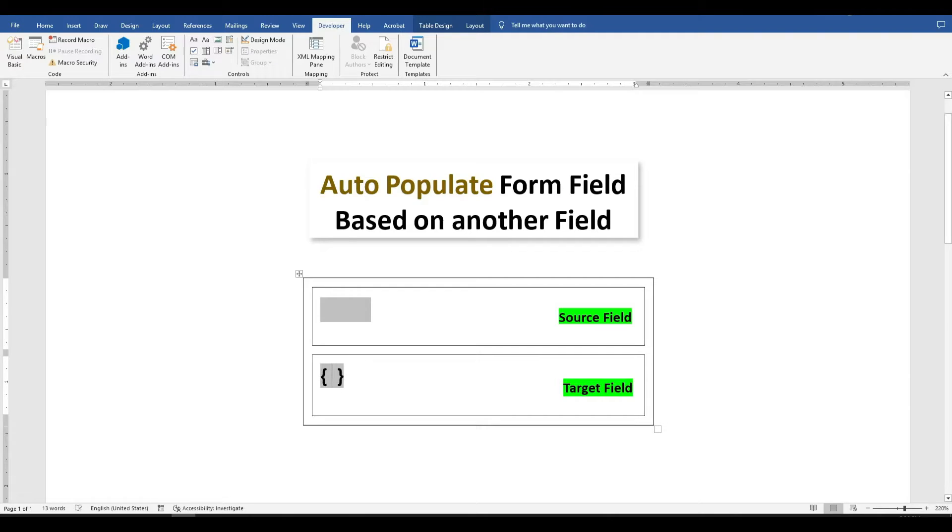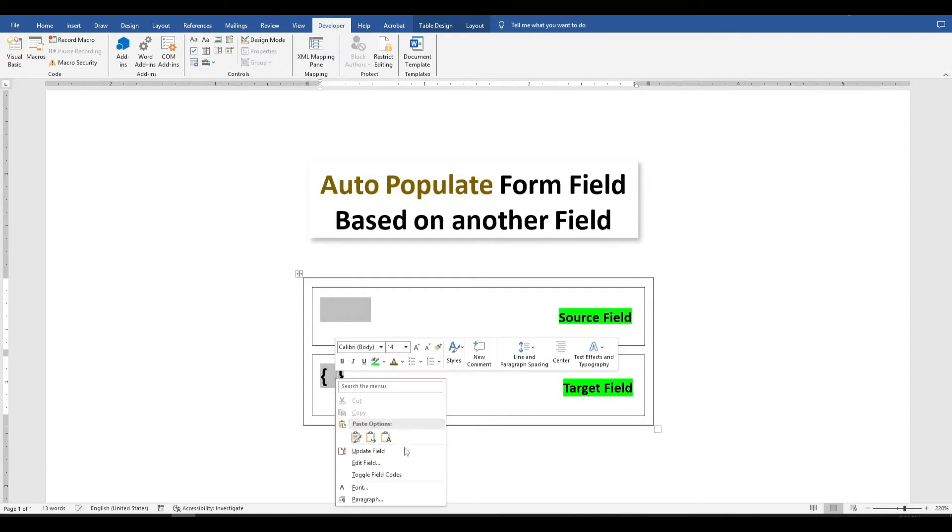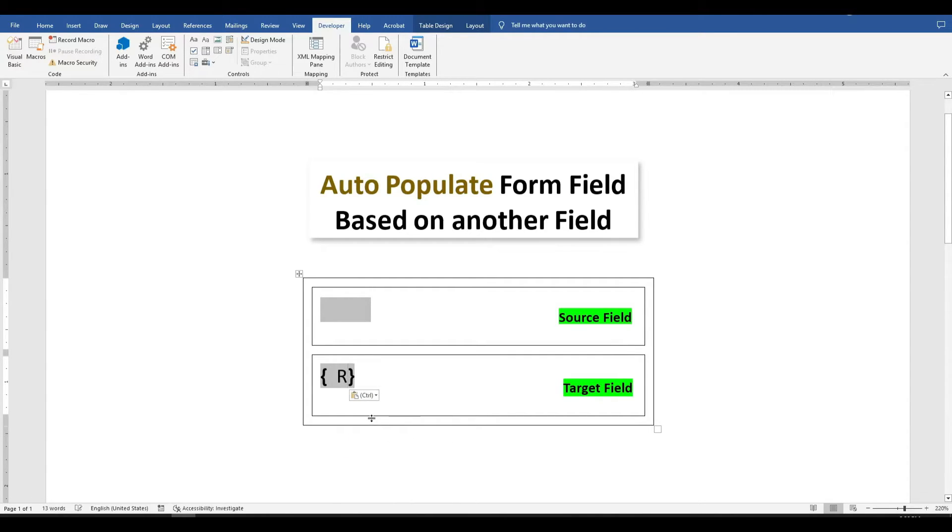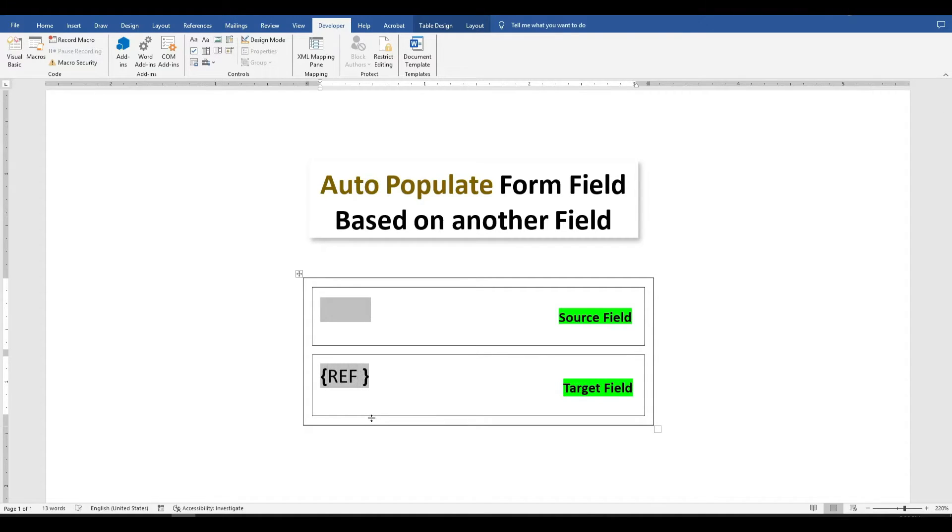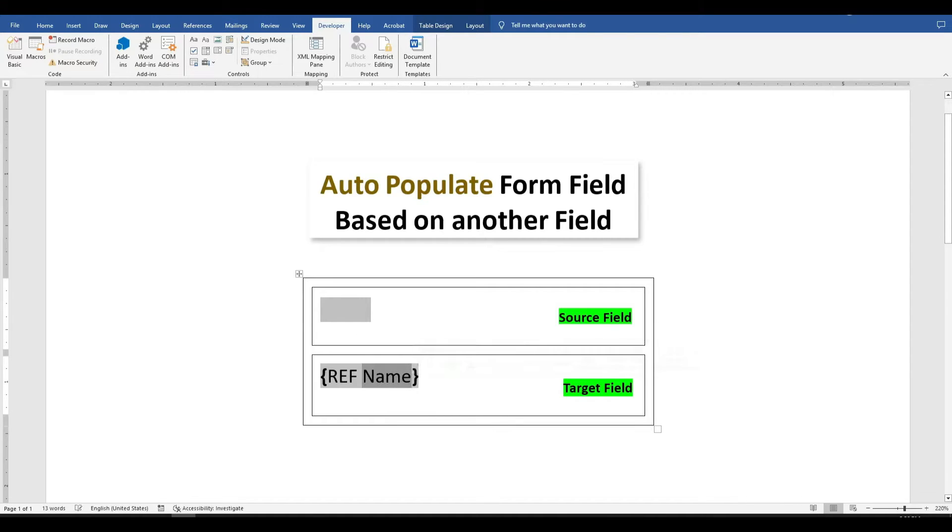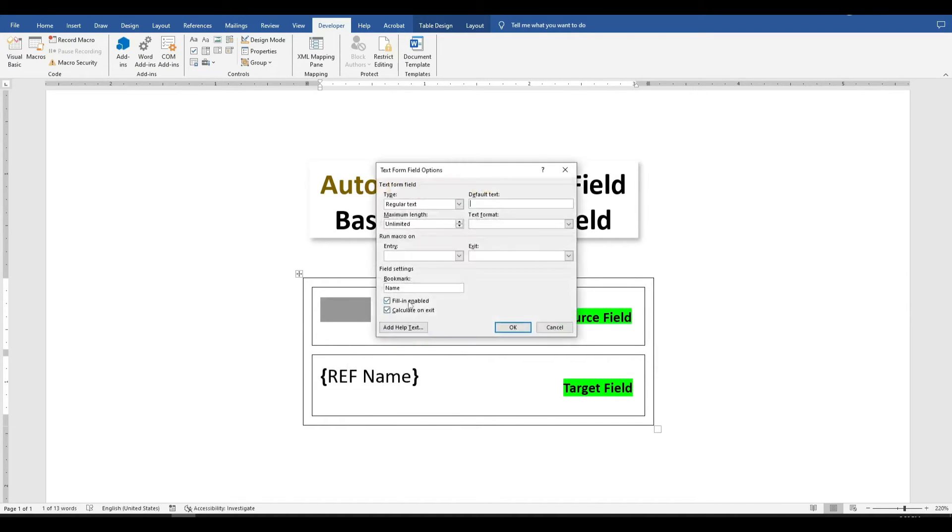This action inserts a reference for you to link back to the field with the bookmark name. Create brackets and type REF for reference, followed by a space. Enter the exact name you assigned to the form field in the bookmark section. In our case, it's Name with a capital N.